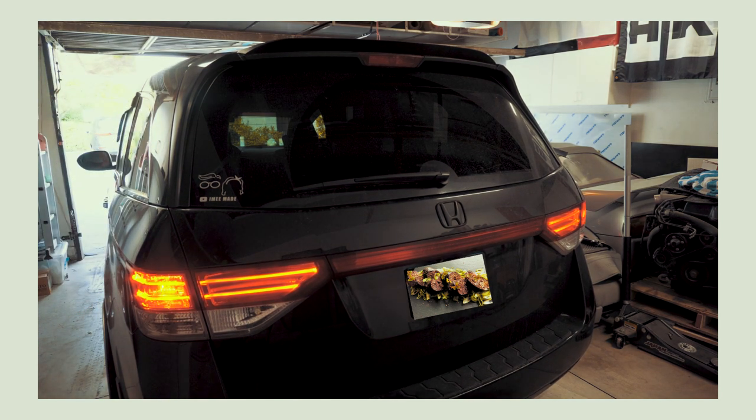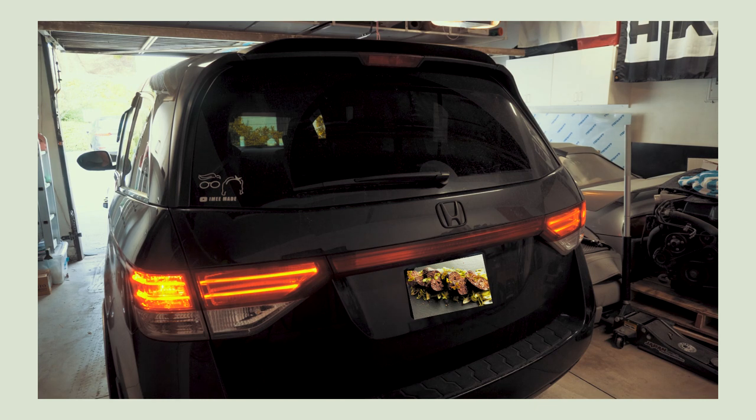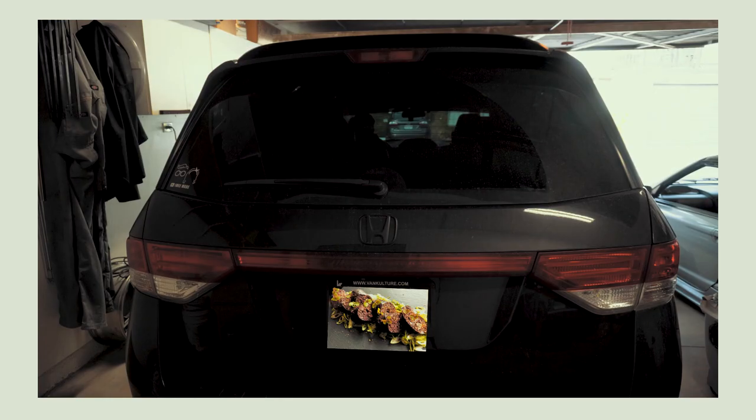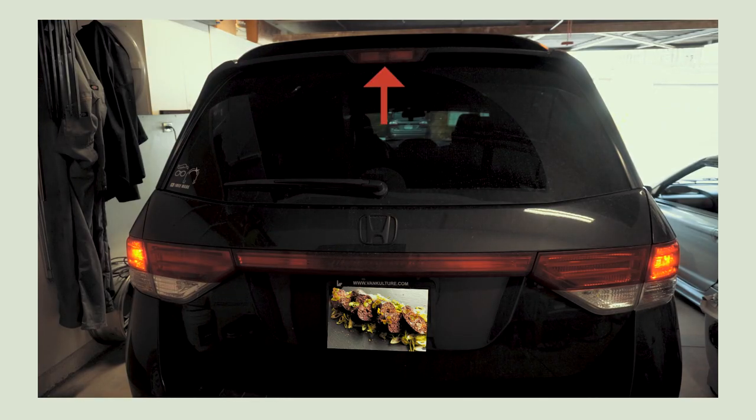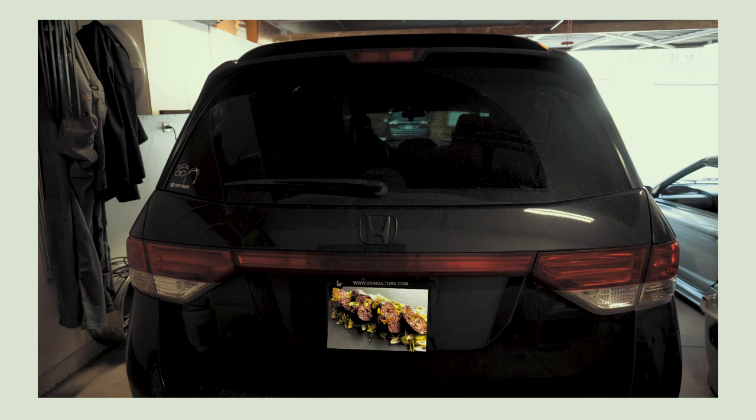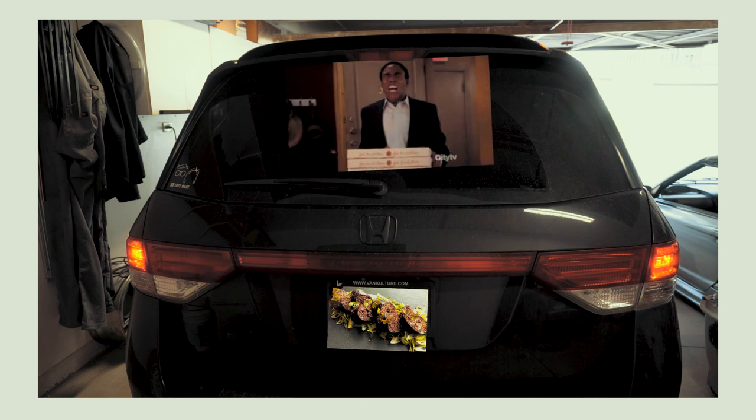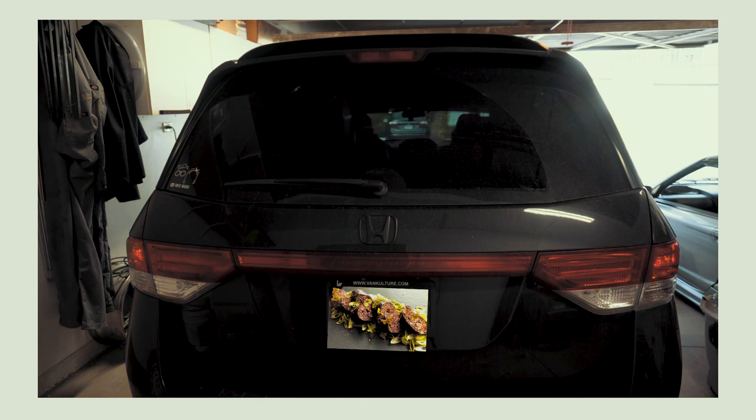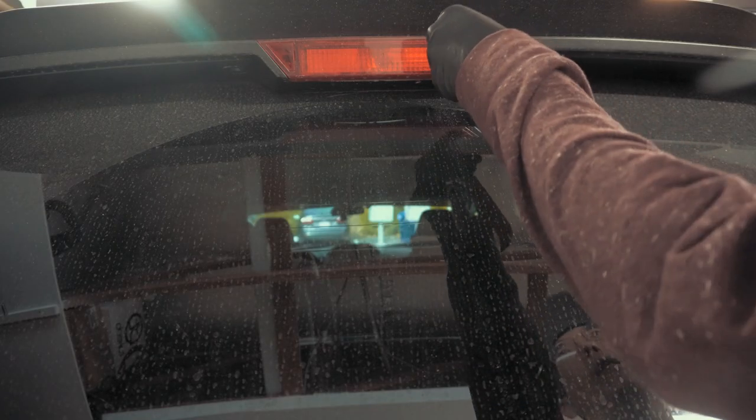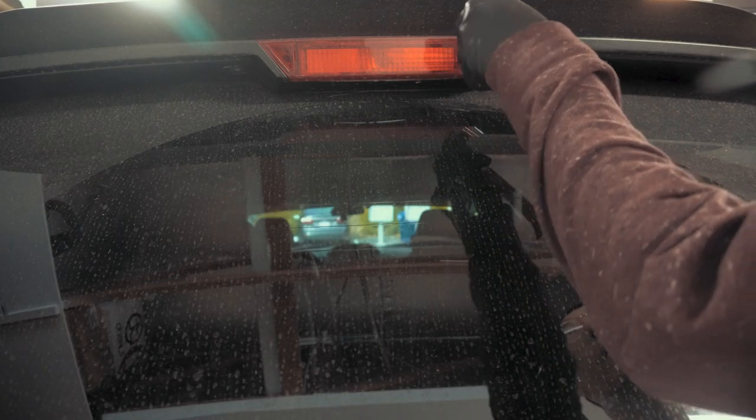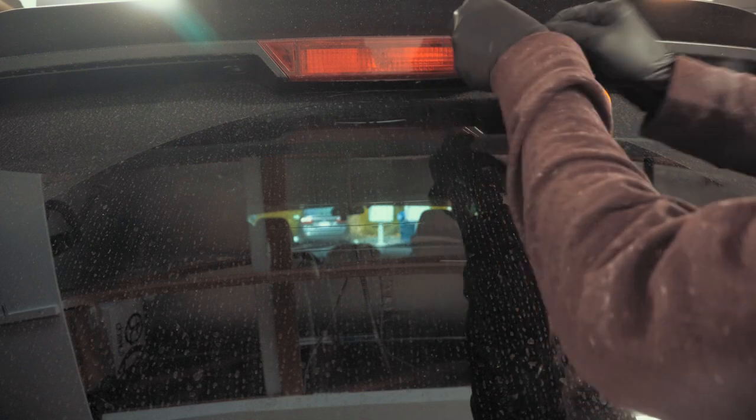One aspect we don't particularly like is the routine maintenance involved. The third brake light has been out for several weeks now, and since it's raining this weekend, we've decided to finally take care of it today.